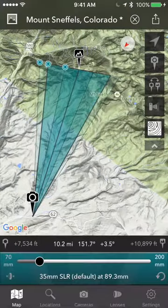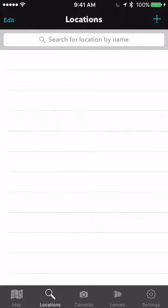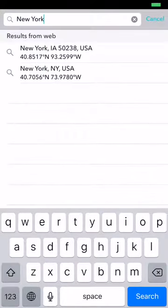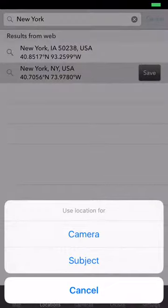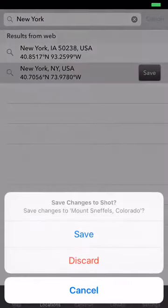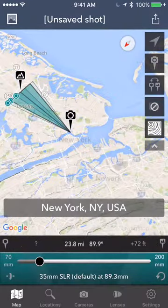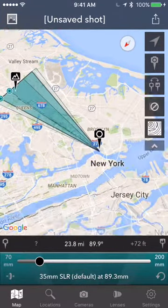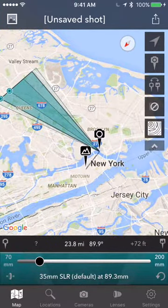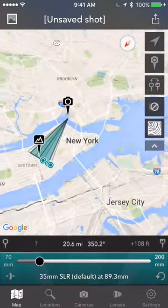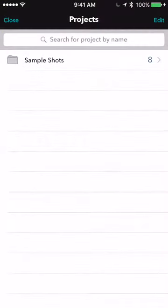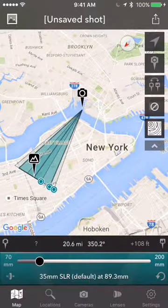That's the quick overview. You have the map and you can search for locations. Let's search for New York — there's New York. I'll set the camera there and go to New York. I can reposition the subject, zoom in, and then I could add my own project and save that as a shot.